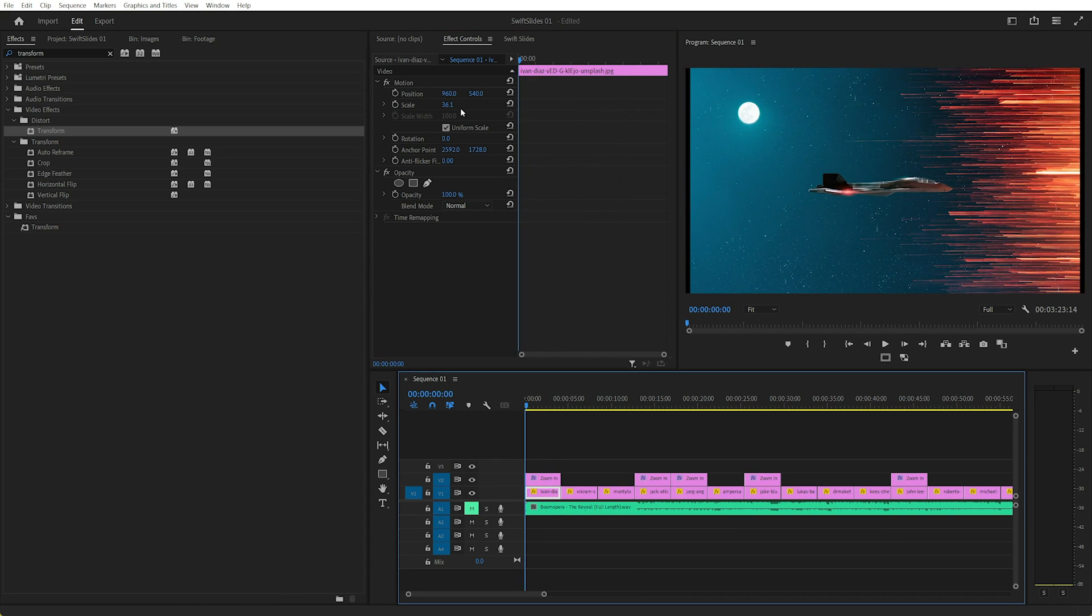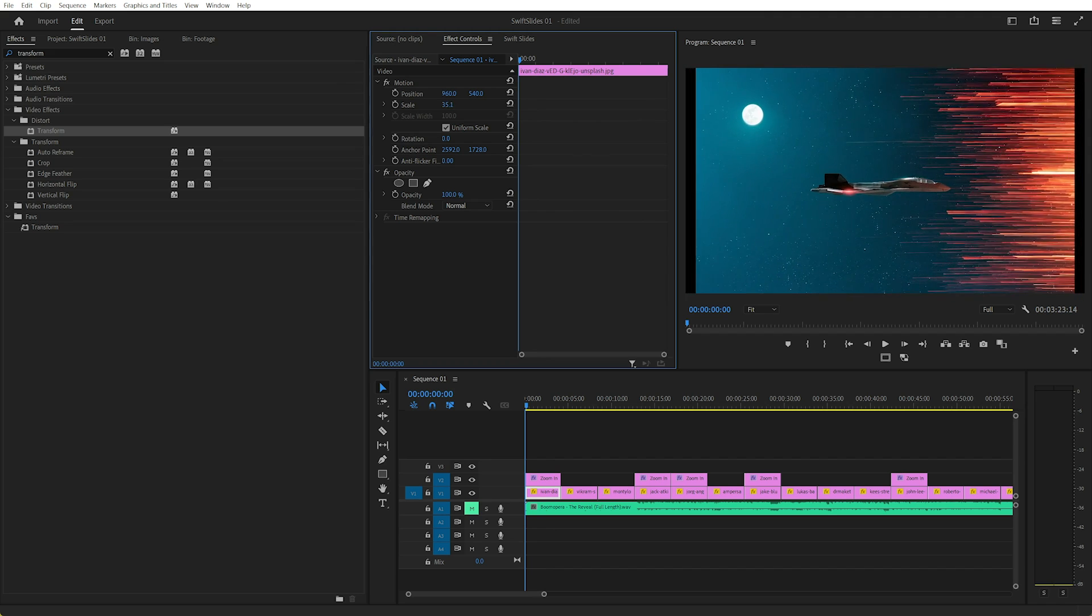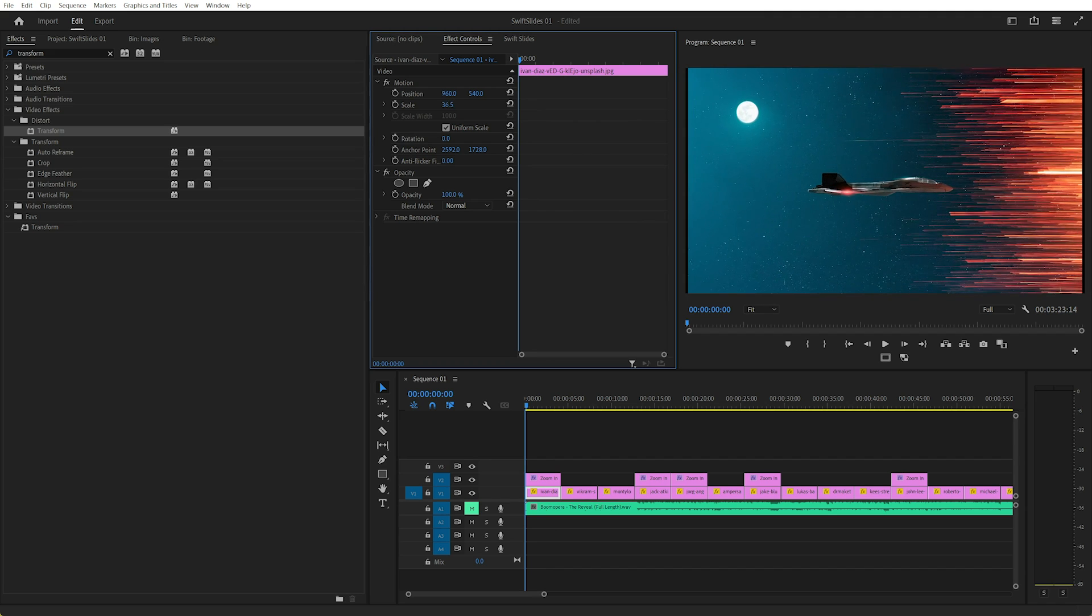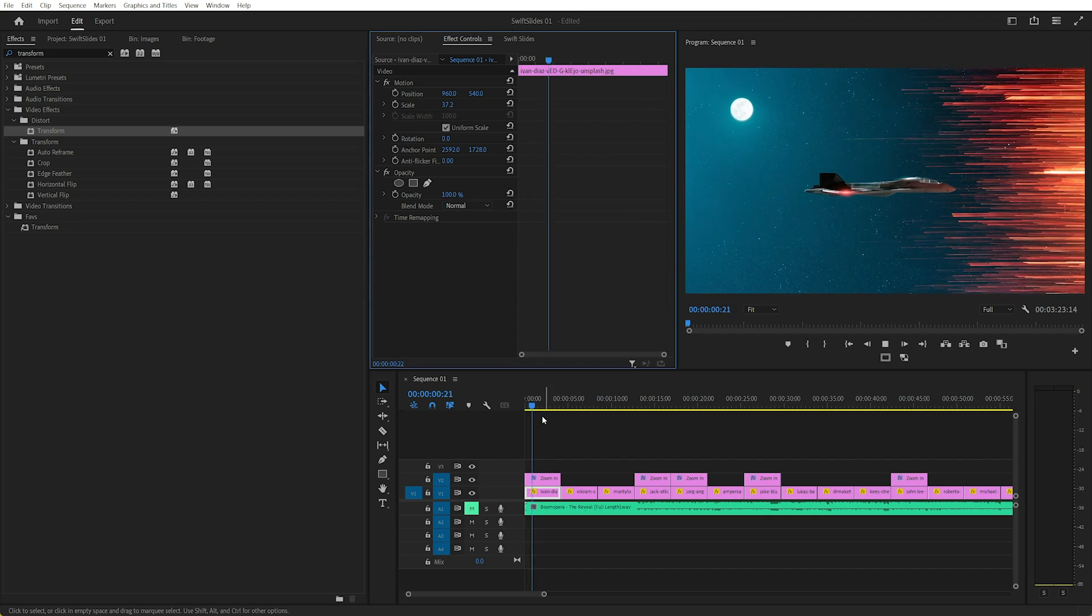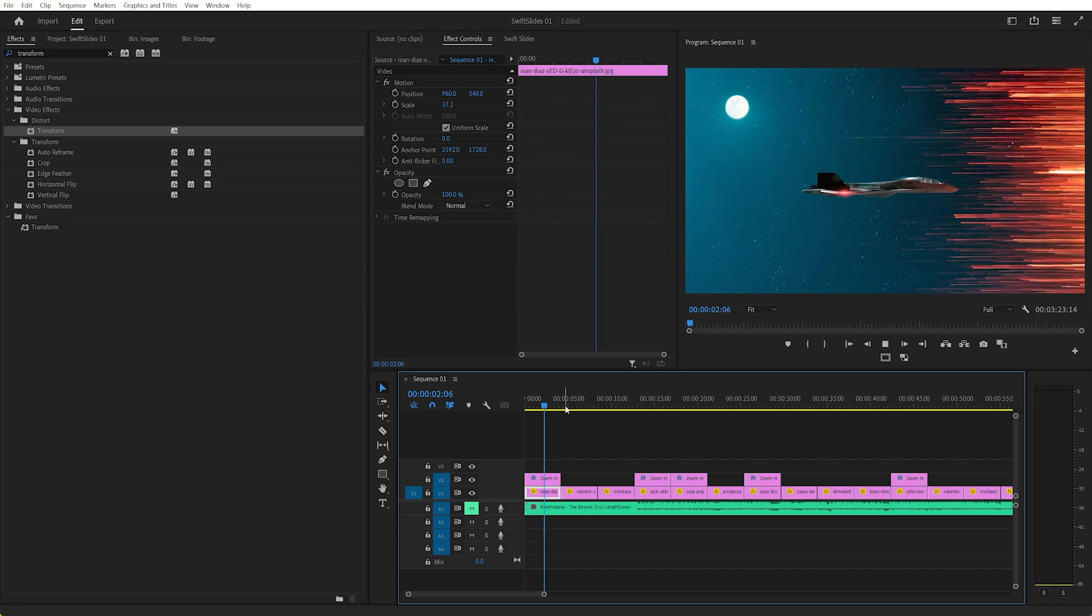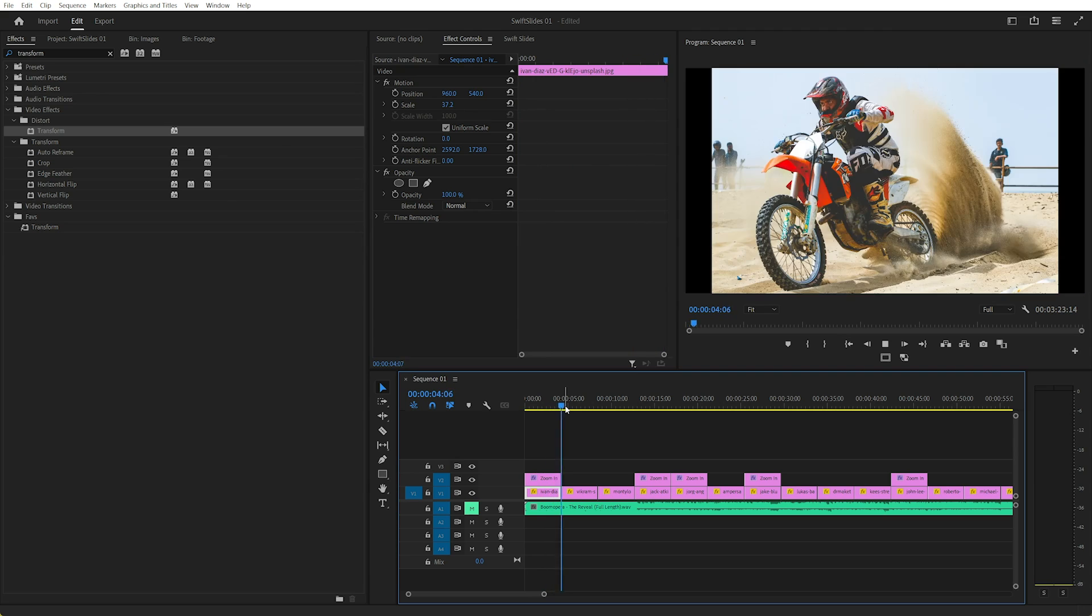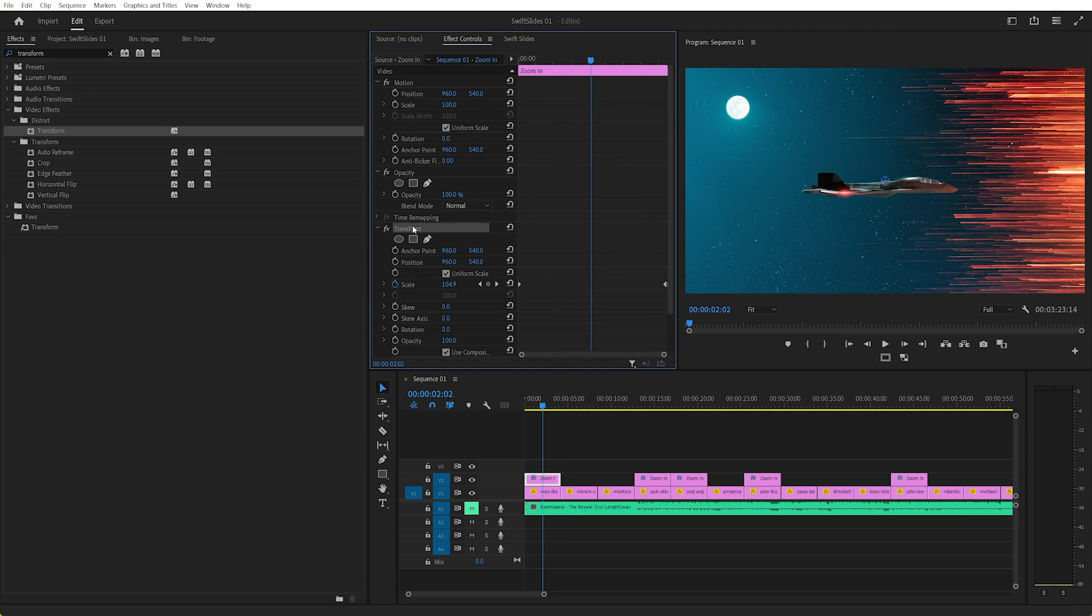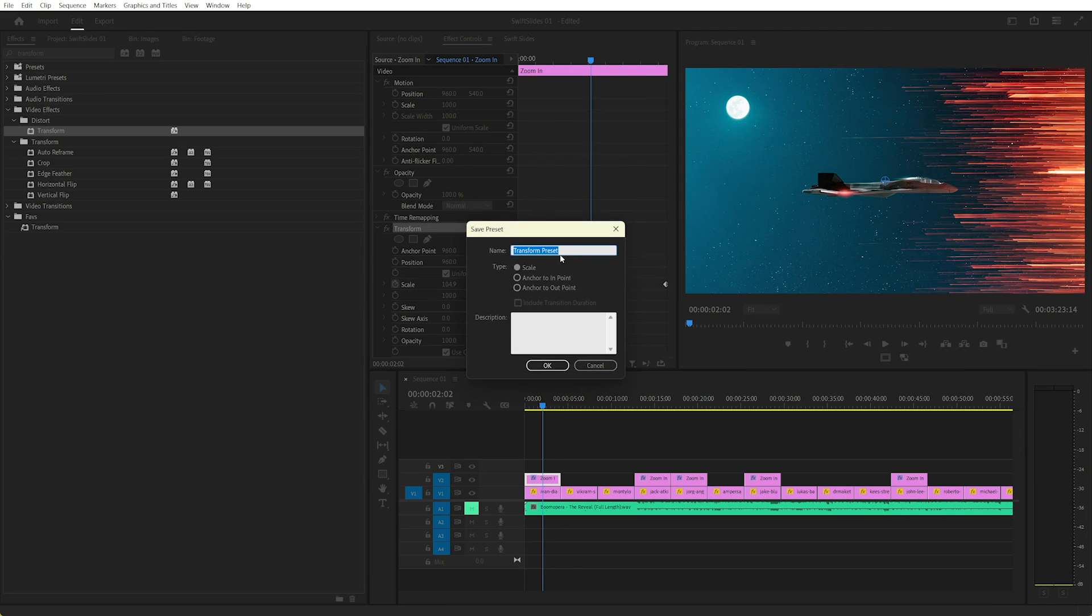Actually, we'll have to start that one at the beginning. Now I can hold Control for fine adjustments. So now this will zoom in from the start to the finish. And if we wanted, we could actually select that Transform effect and save it as a preset and choose type scale, which means the effect or the keyframe scale according to the size of the length of the clip, which is pretty helpful.